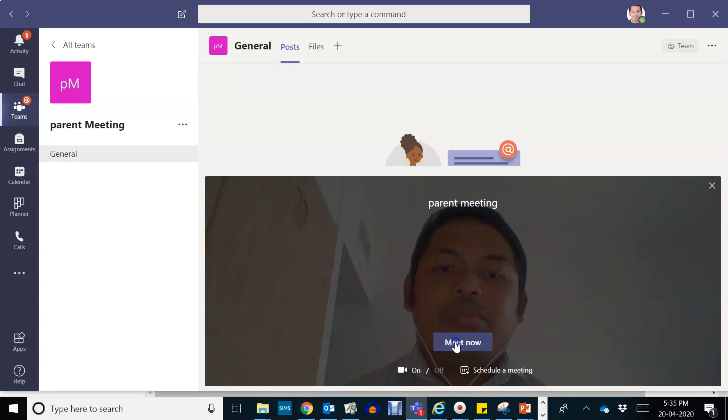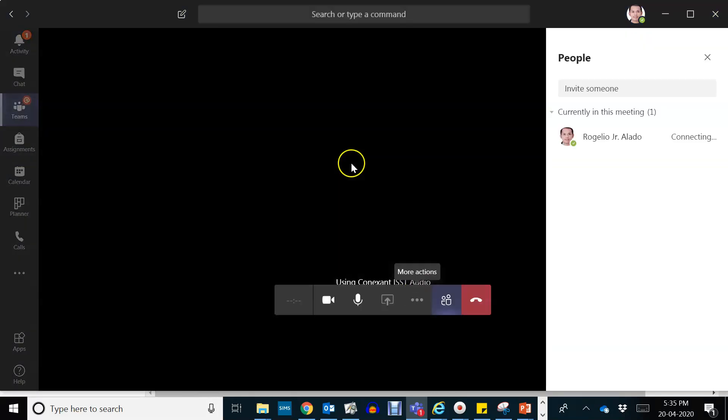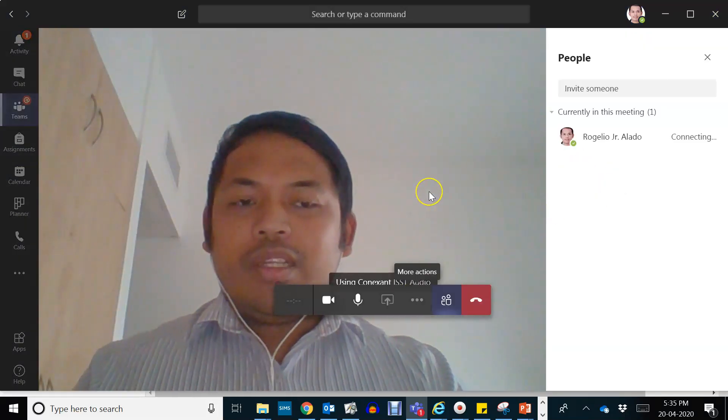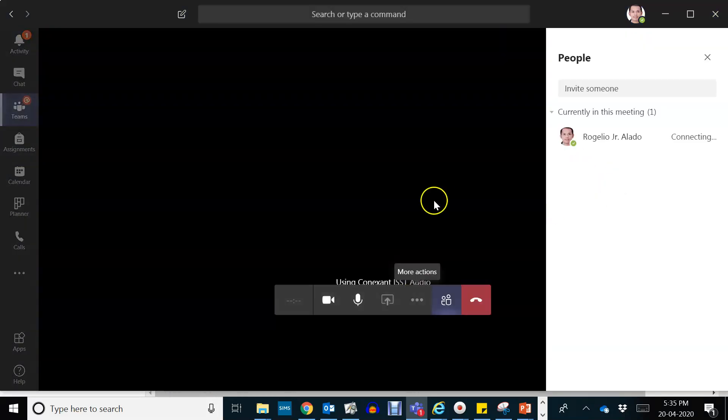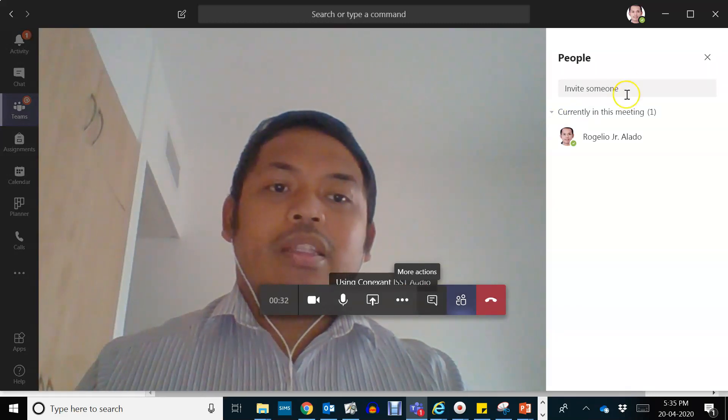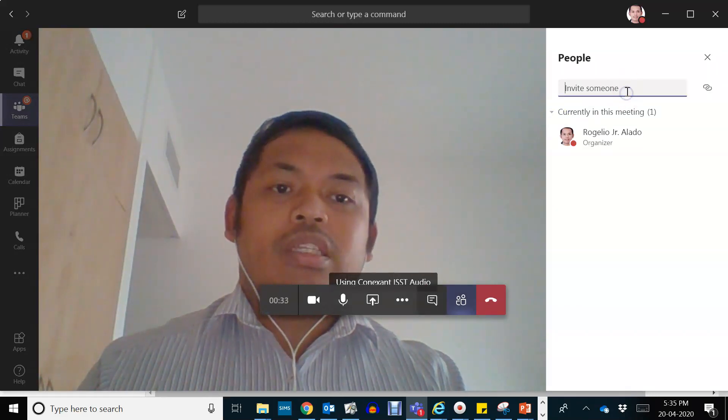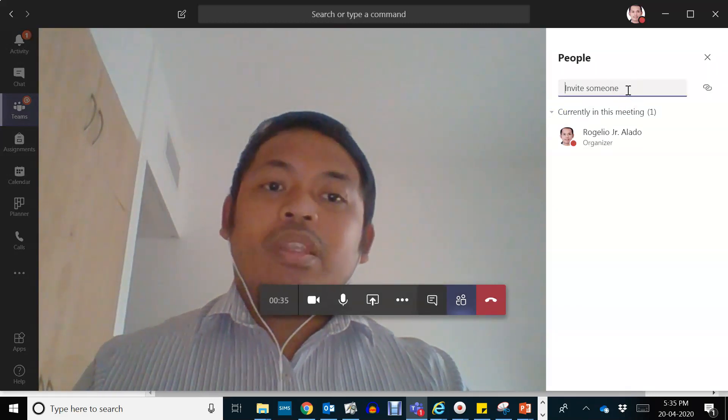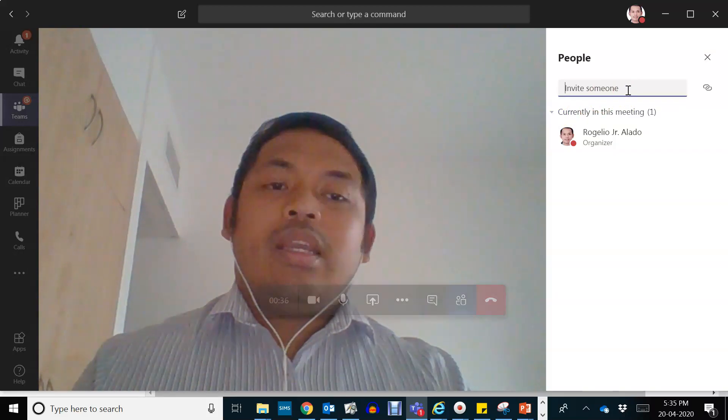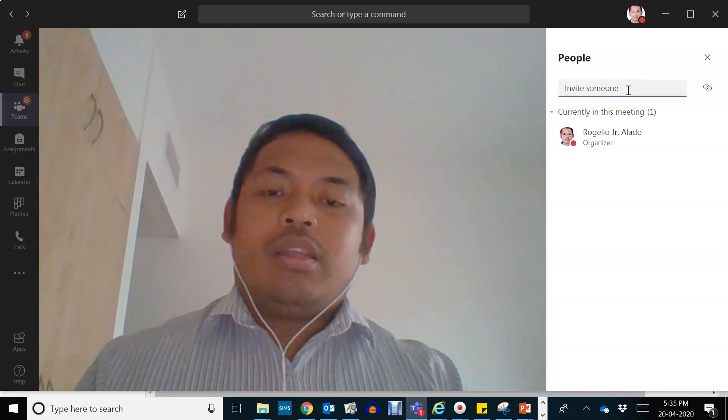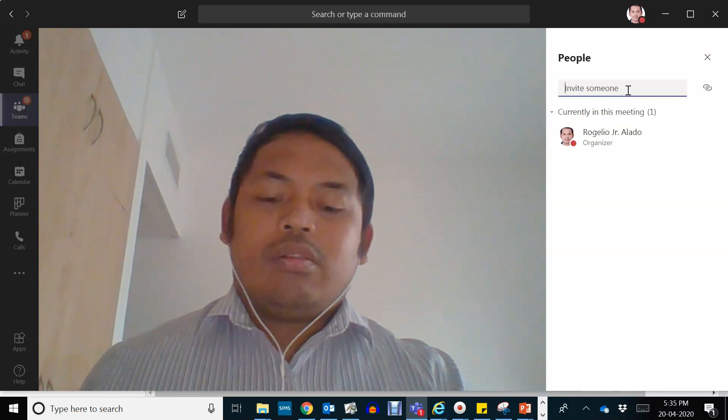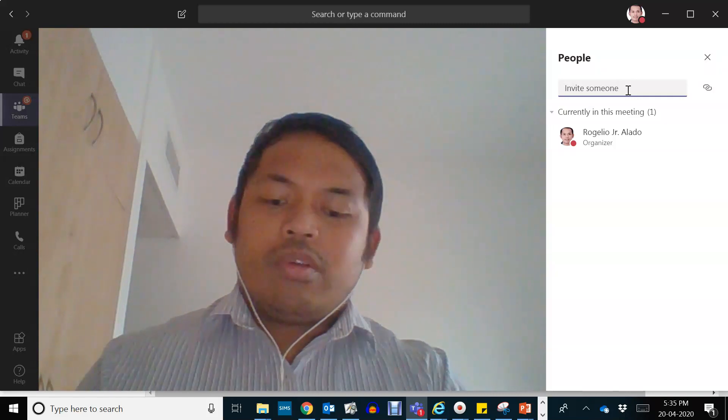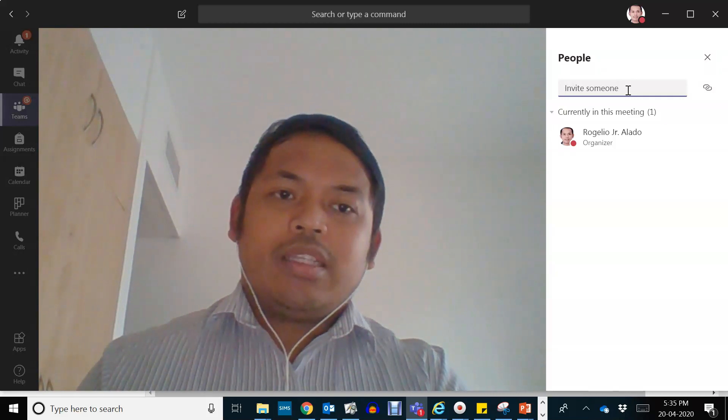And press on meet now. So you are the only one in control of this meeting. So you might invite your participants like that certain student and that parent for your meeting. You can just search on the name. So I'm looking for Abdallah's parent.